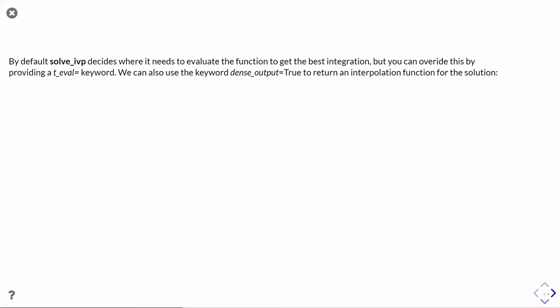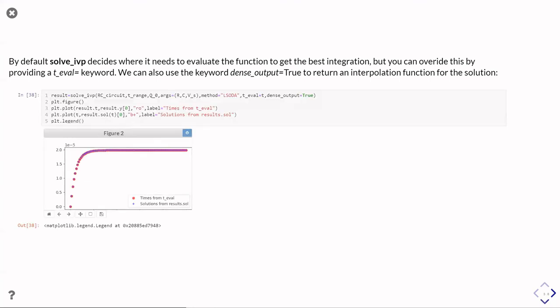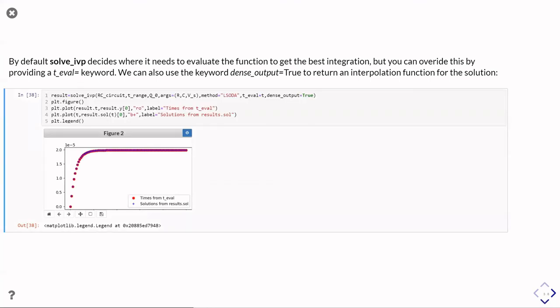We can either pass it a t_eval keyword argument with a list of times to use, or alternatively you can set the dense_output equals true keyword parameter, and that will then return an interpolation function, which you can then pass any time you like, and it will give you the same answers.